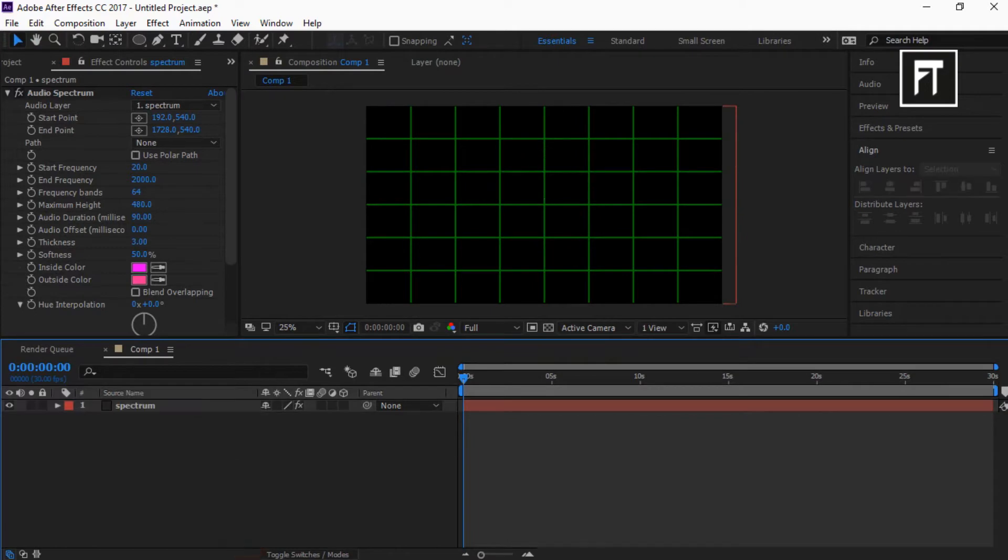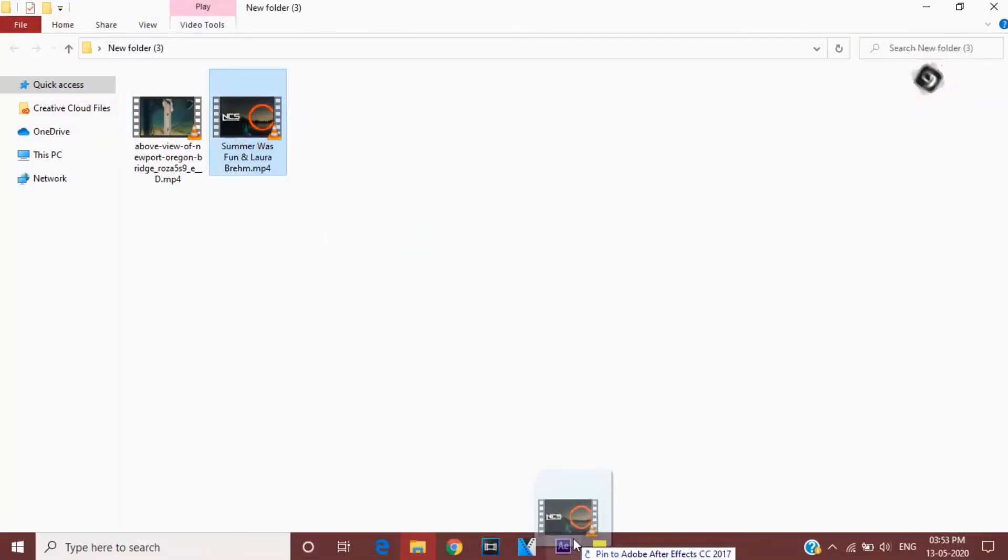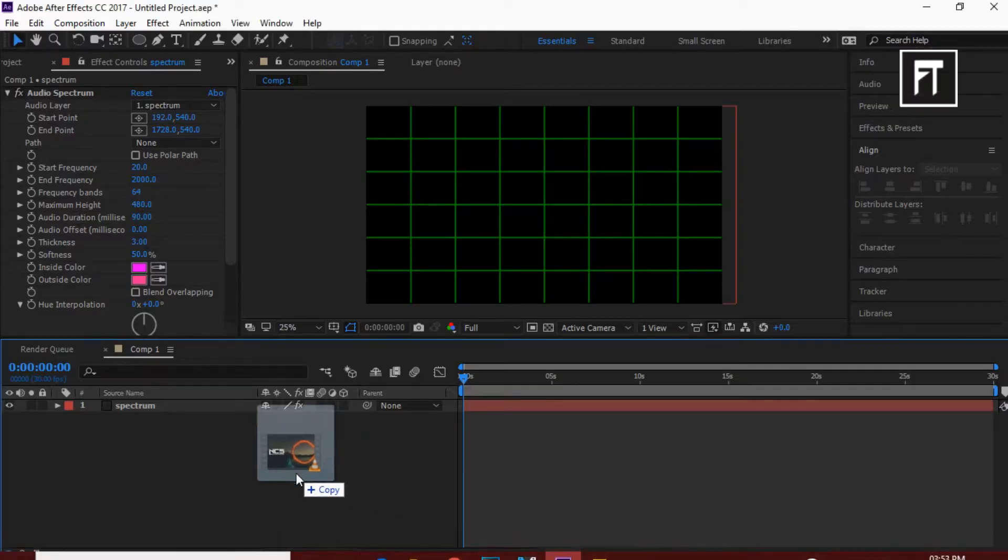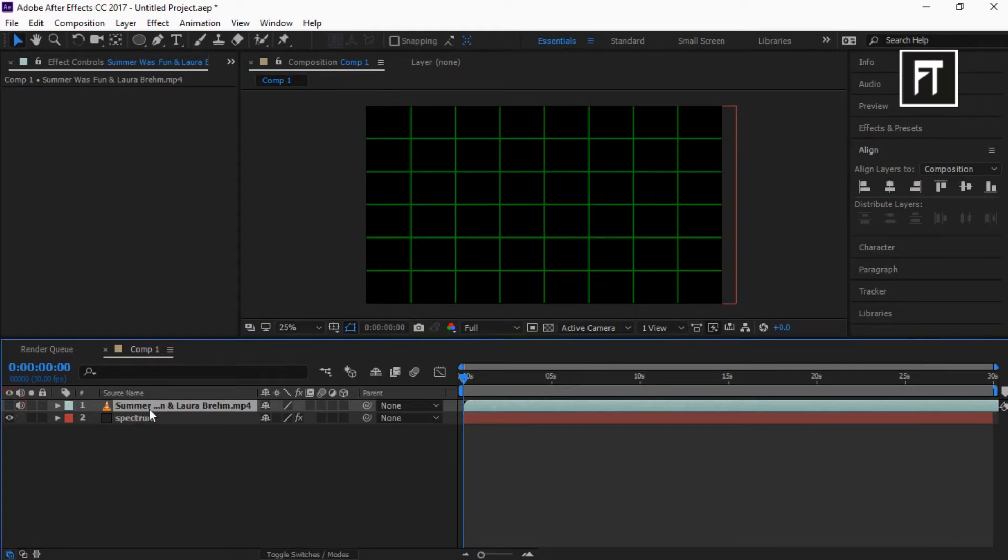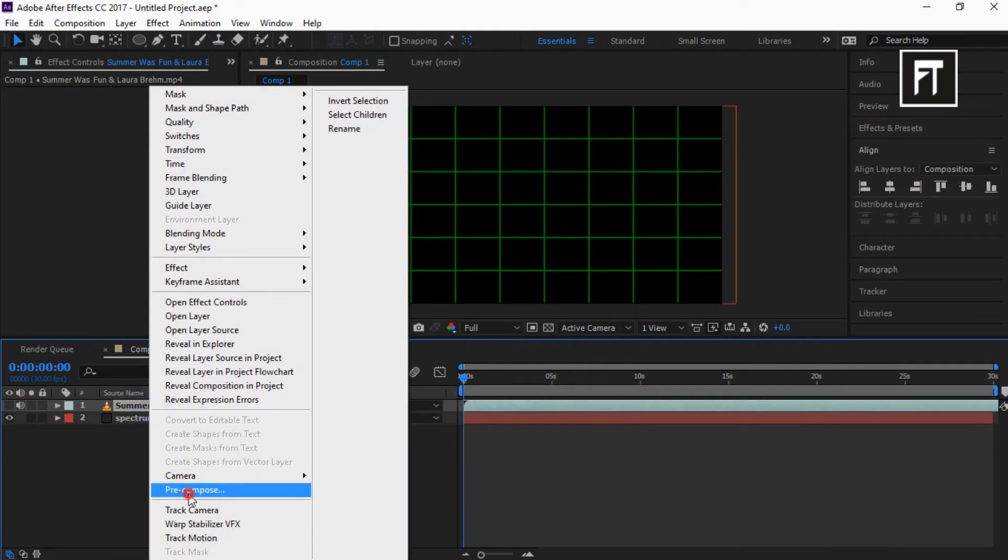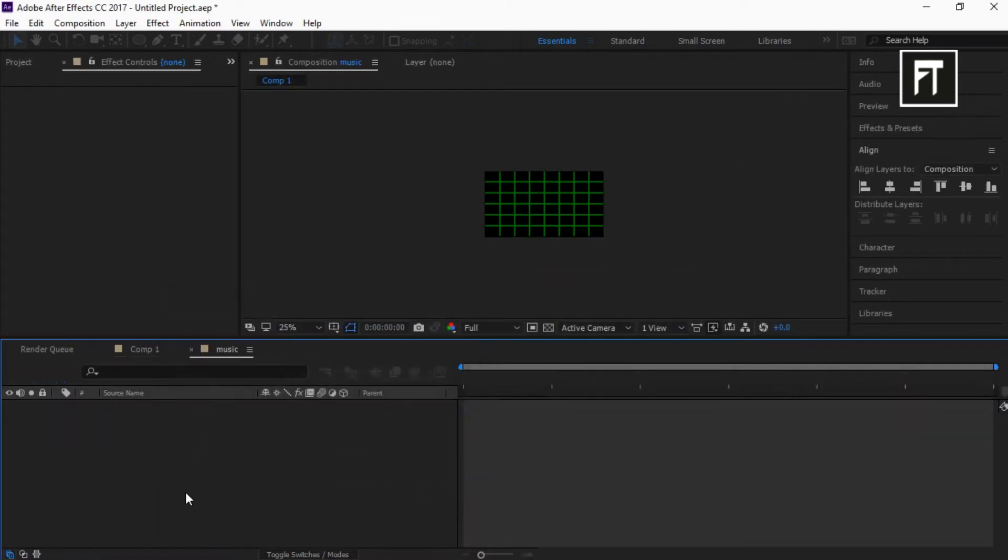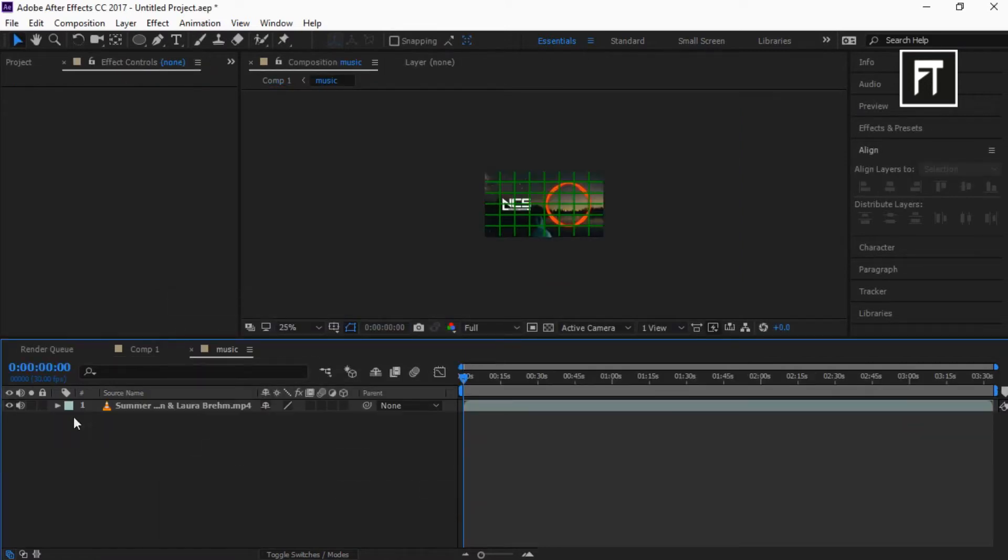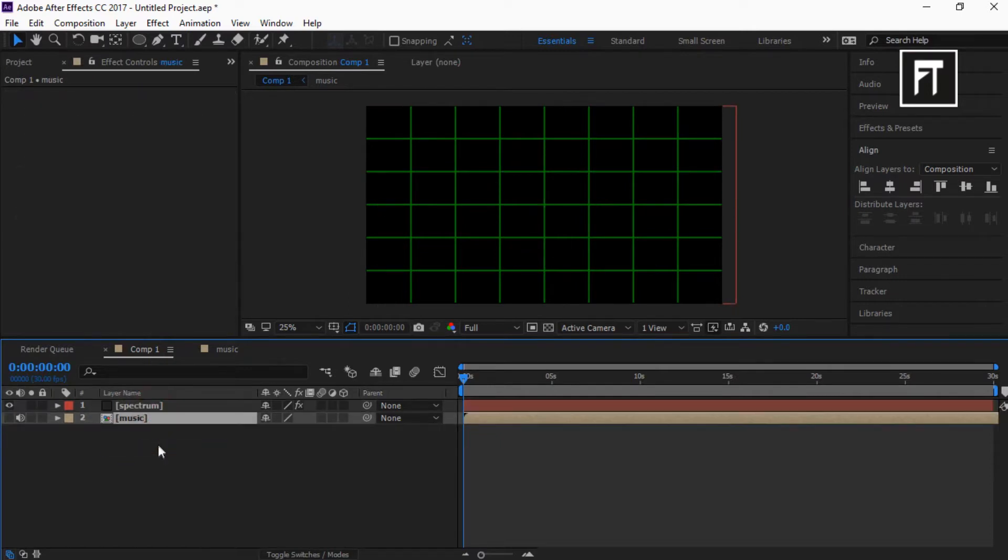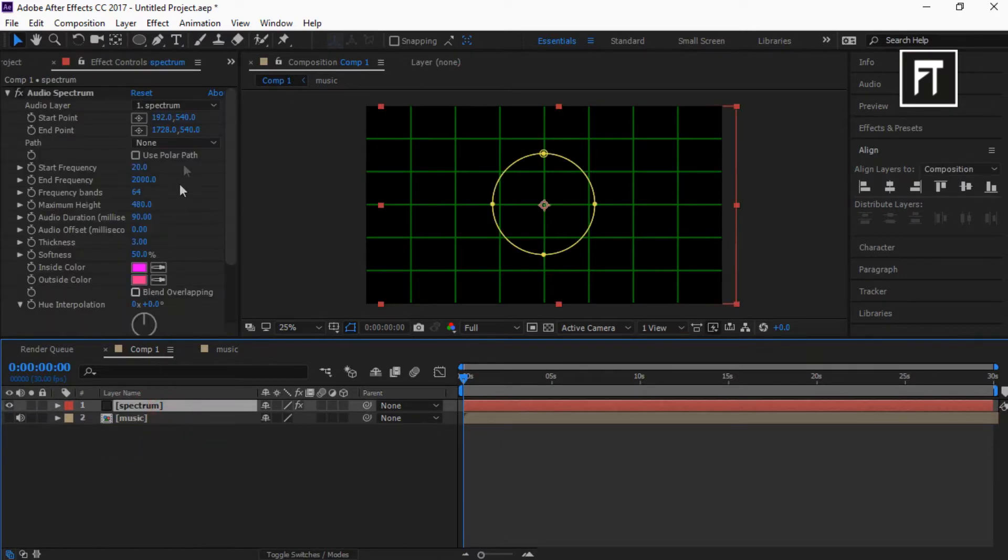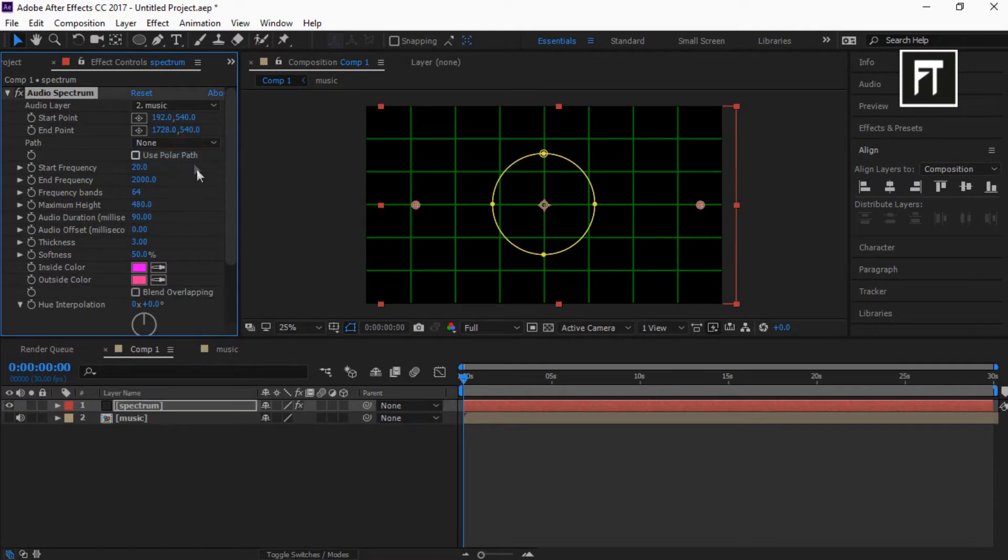Now drag the music into this timeline. Also disable its visual, as we only need its audio. Now right click on this layer and pre-compose it. Also rename this to music. Now click on this audio spectrum layer. Set audio layer to music, also path to mask one.